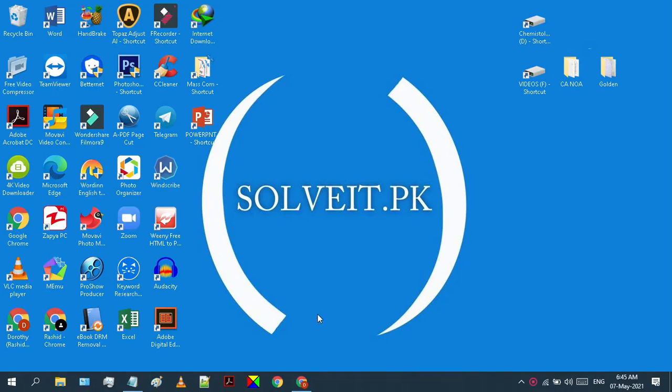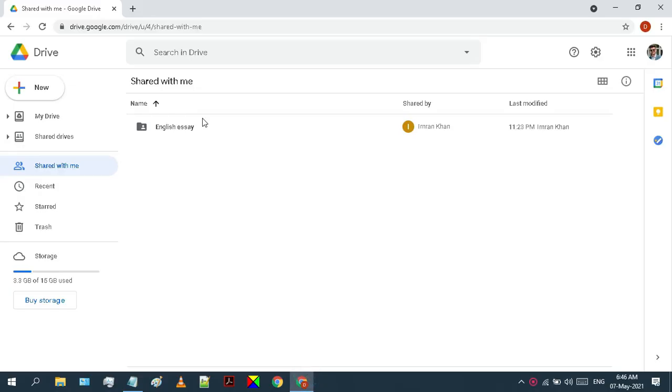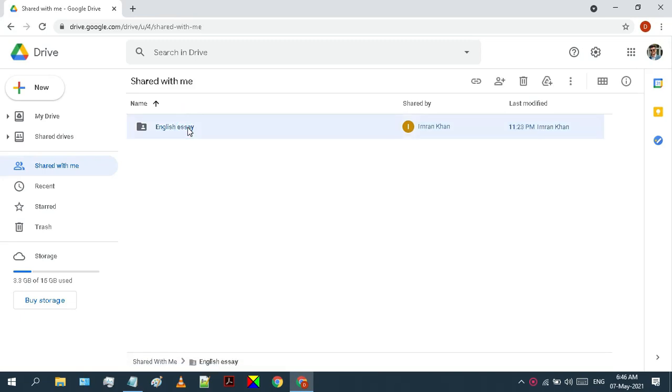Hello and welcome to my channel. Today I will show you how you can copy data files and folders from shared with me to my drive folder in Google Drive.